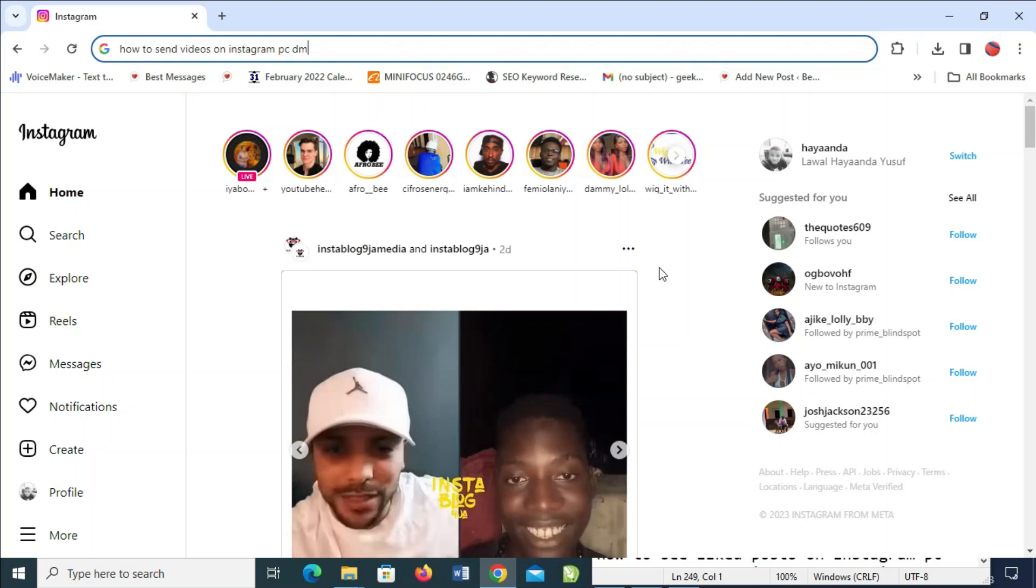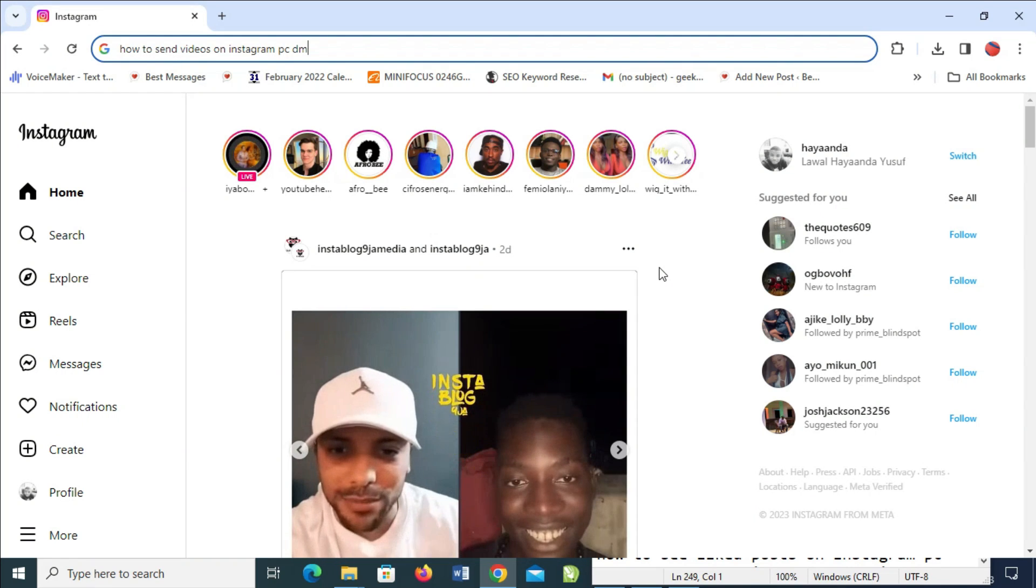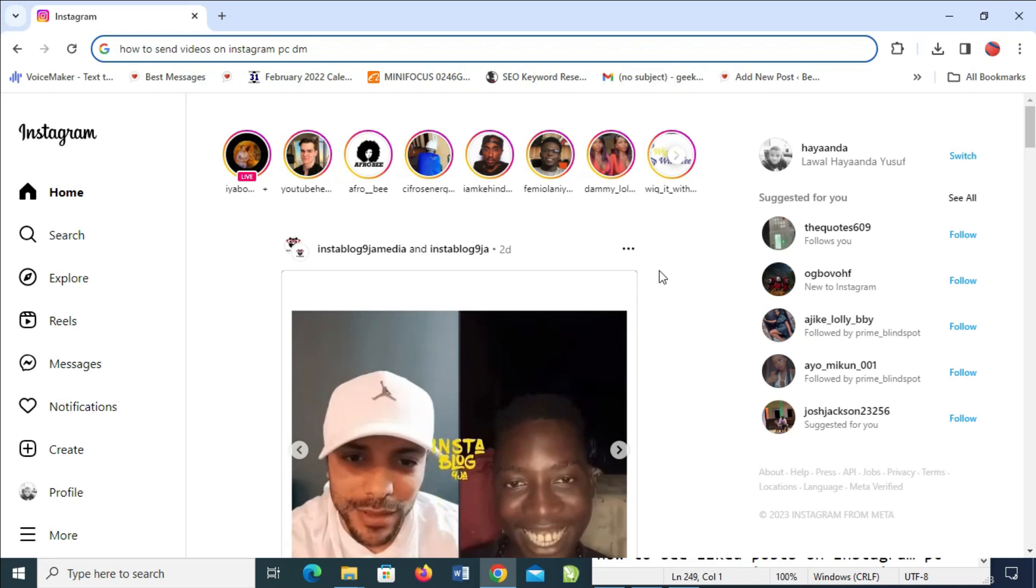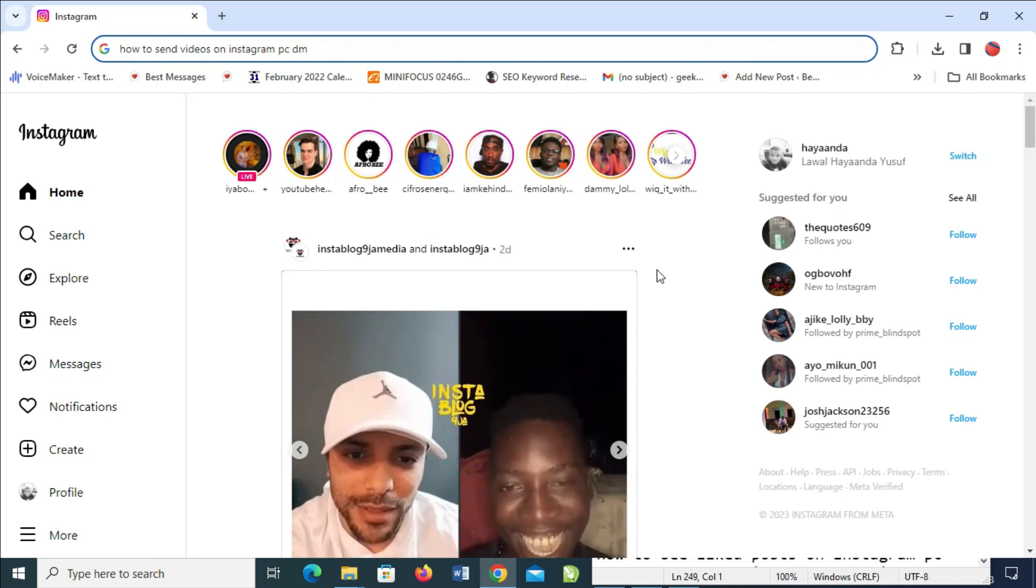In this video today, I will show you how to send videos on Instagram PC direct message.